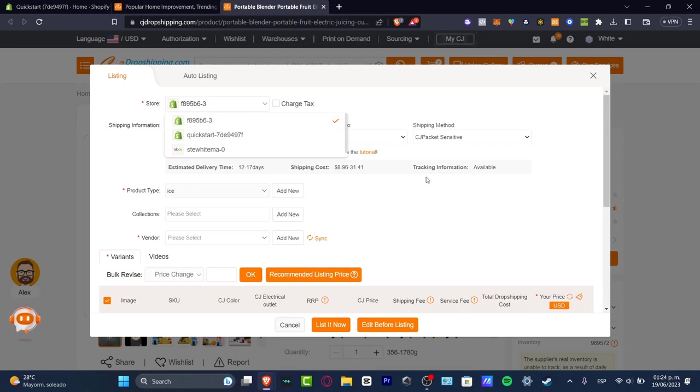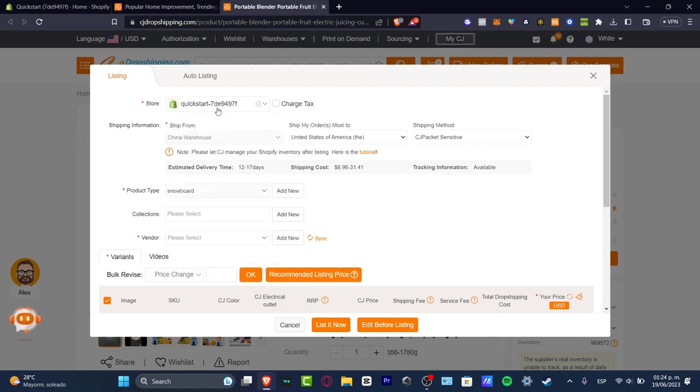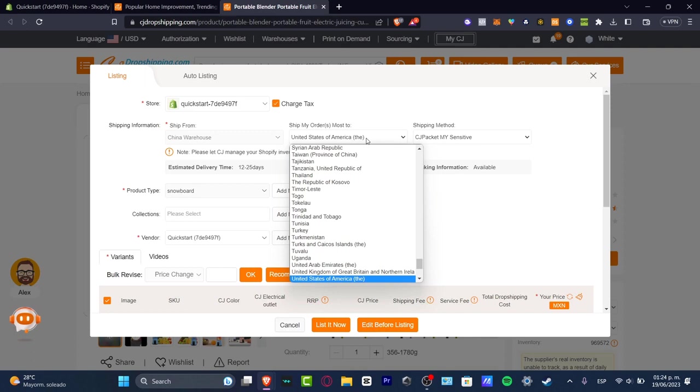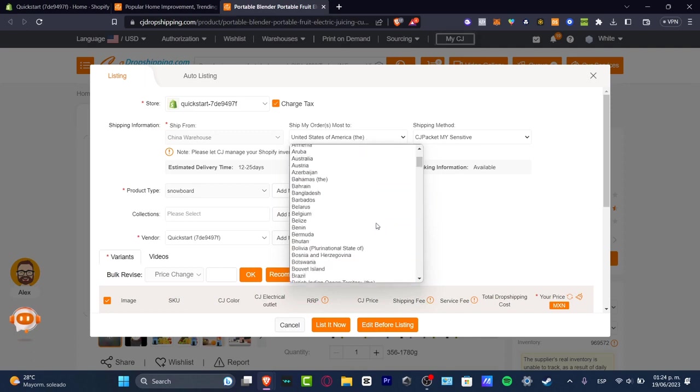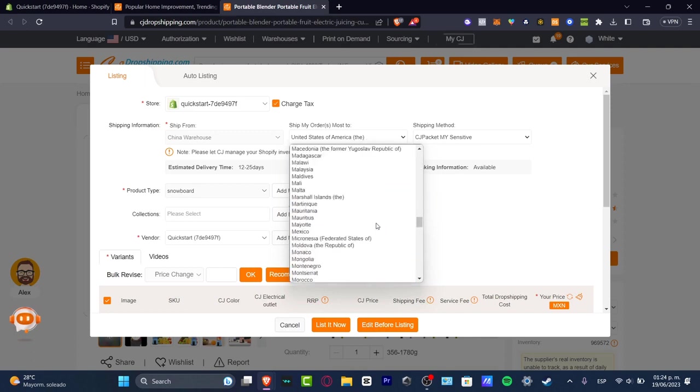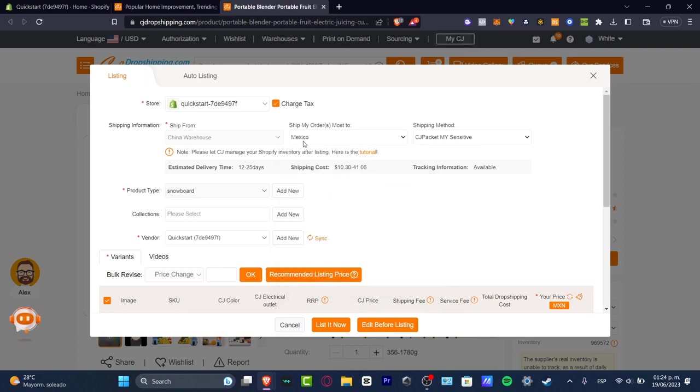In my case here into store you want to make sure that your Shopify store is already been enabled and add the charge text. Ship from. Ship my order most to. You want to add the store. The country where you are going to be receiving a lot of orders. And there we go.